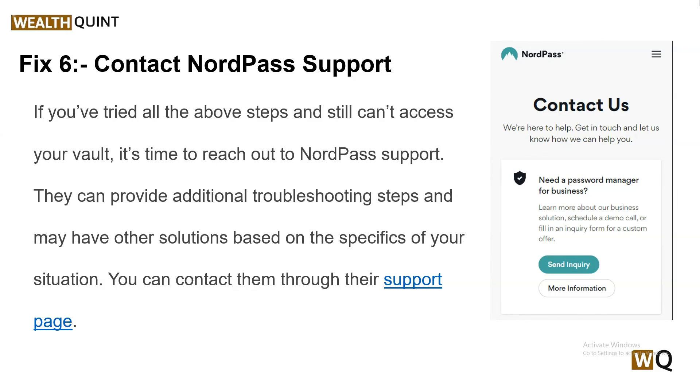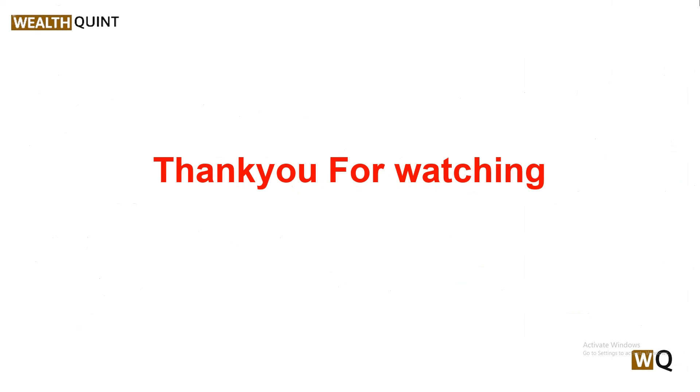I hope this video is helpful to you. Please don't forget to follow, subscribe, and share. We will catch you in the next video — goodbye!